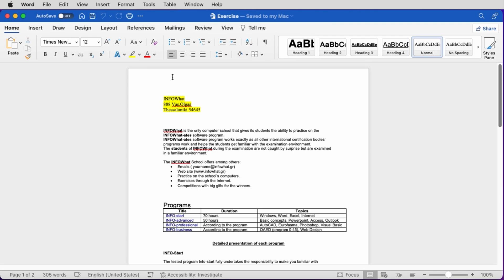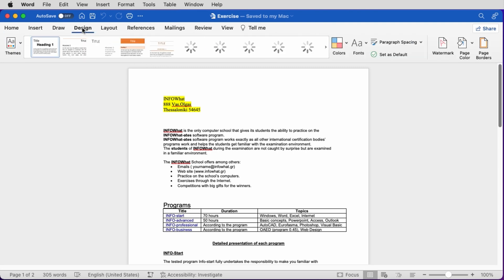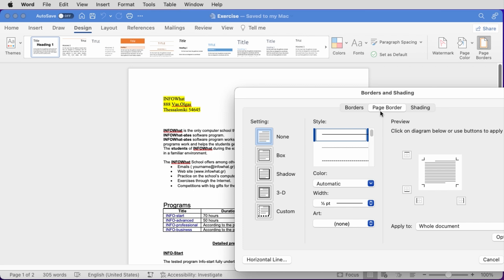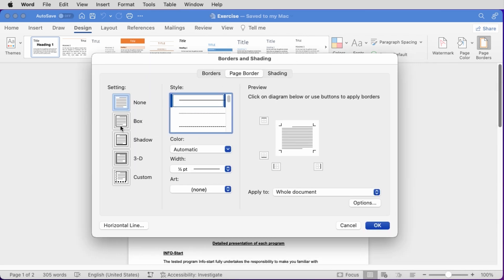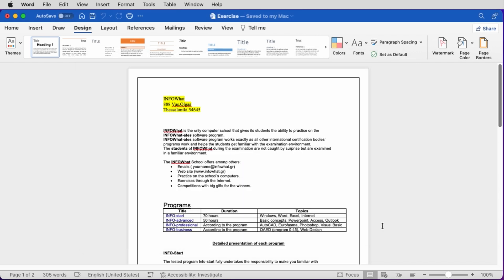We can apply a border to our pages. In the already open document, we go to the Design tab, Page Borders, decide the type of border we want, and click on OK. There are a lot more settings to play with here if you want.